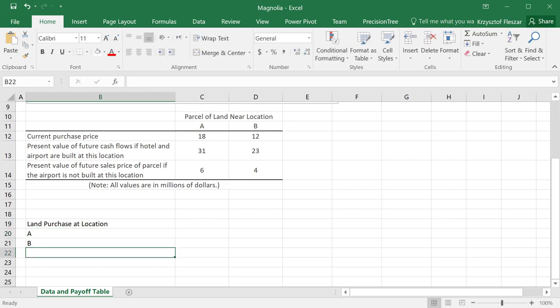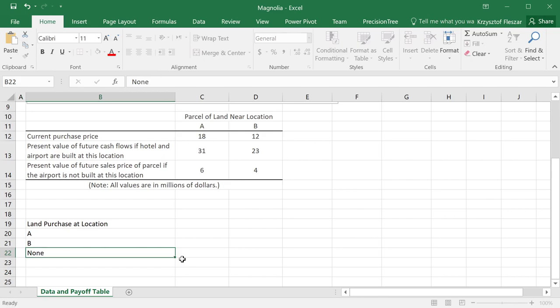And it seems that there is one more obvious option, which I'm going to choose, which will be also buy neither. Or none of the locations. Let's just put none.